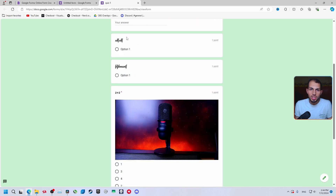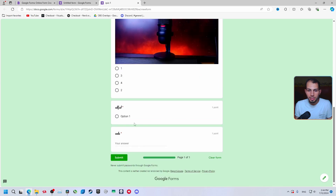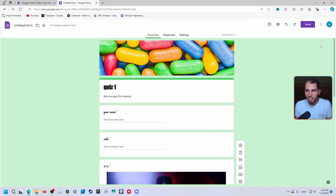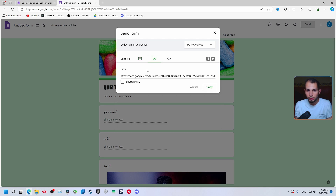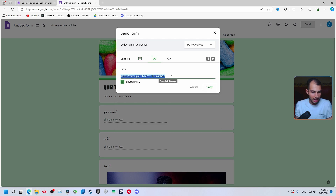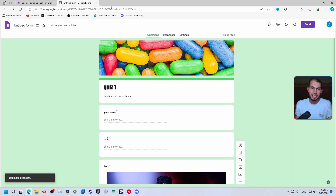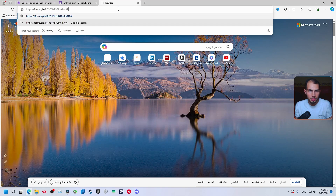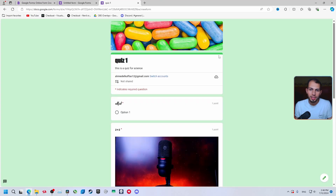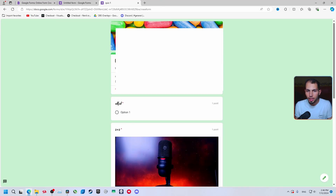Click 'Preview' to open a new tab showing exactly what respondents will see. Once you're finished, click 'Send'. You can send it via email by entering the recipient's address, or just copy the link — click 'Shorten URL' and copy the shortened link.